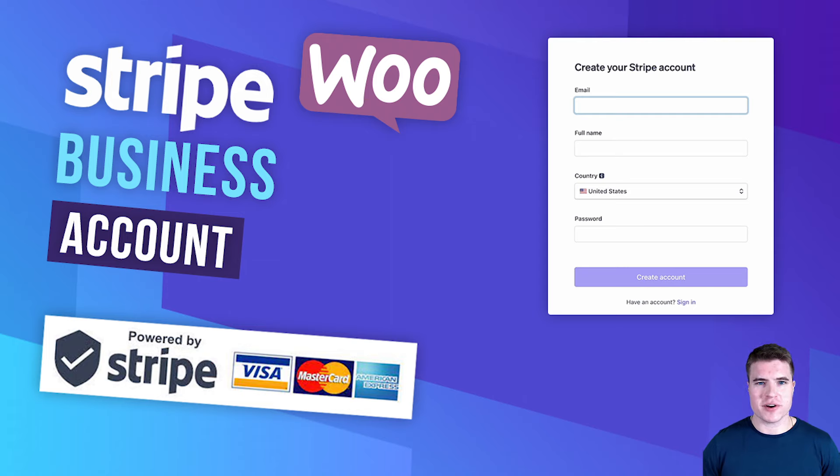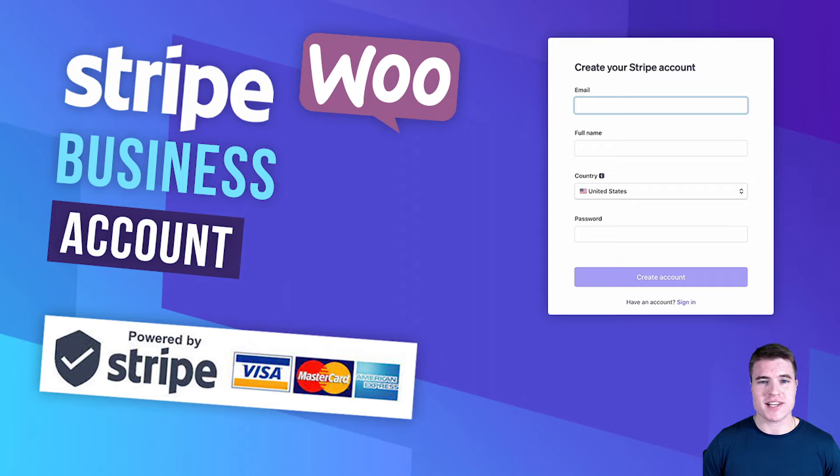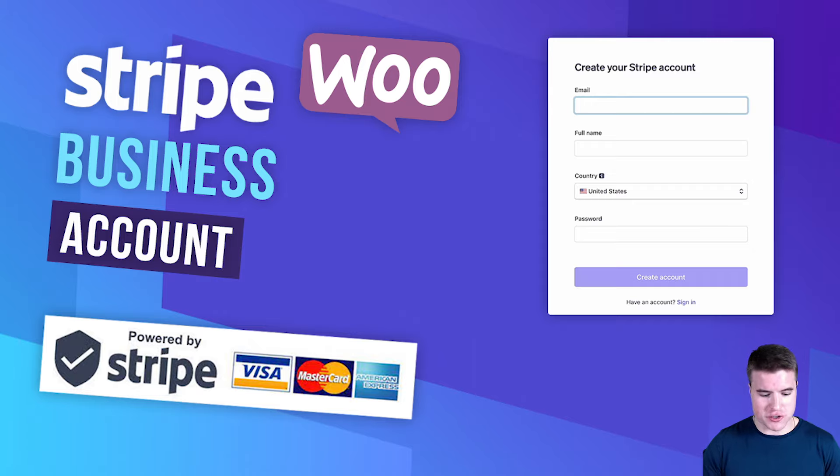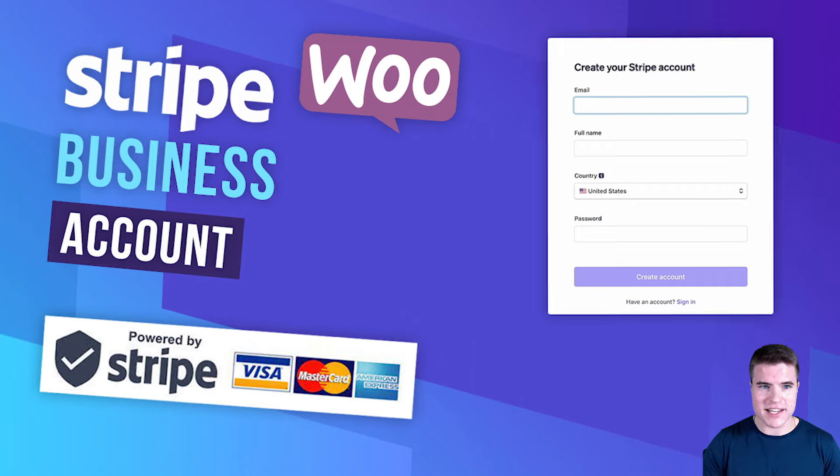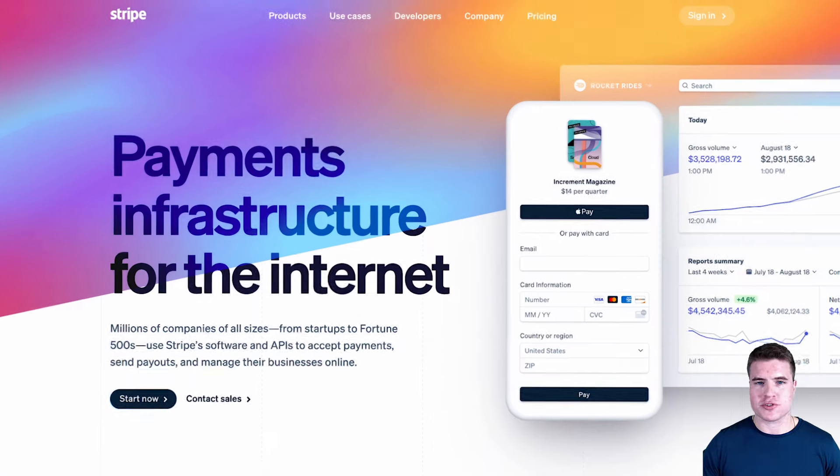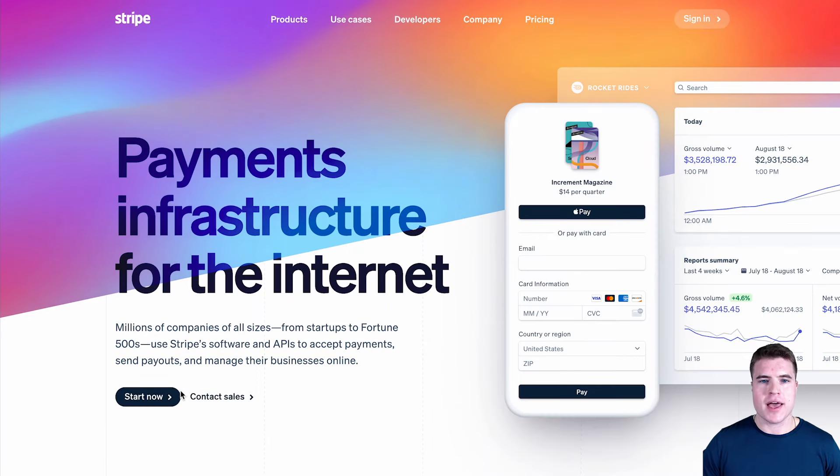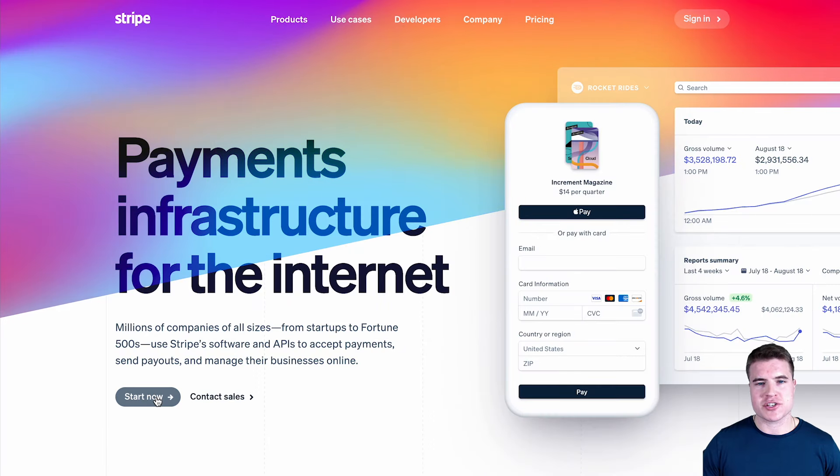In this video, we're going to learn how to create a Stripe account so you can start accepting payments online. The first thing we need to do is go to Stripe's website at stripe.com and click the start now button.